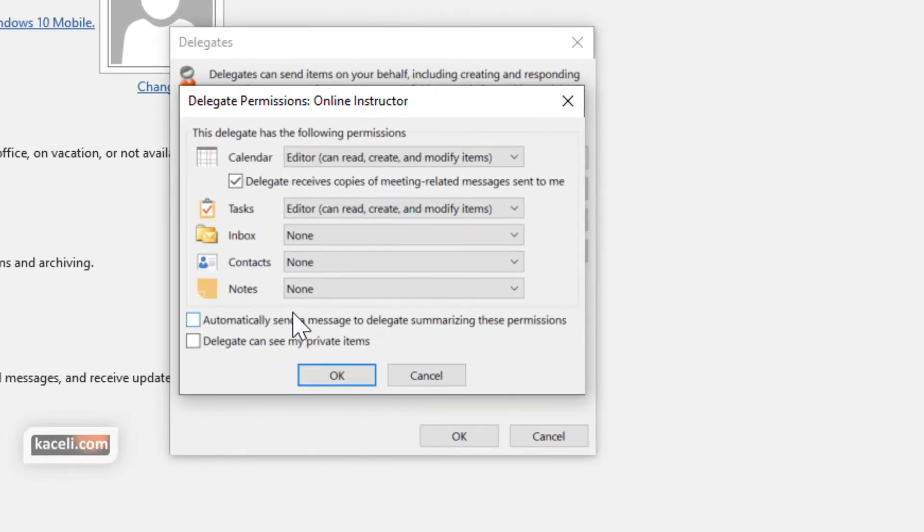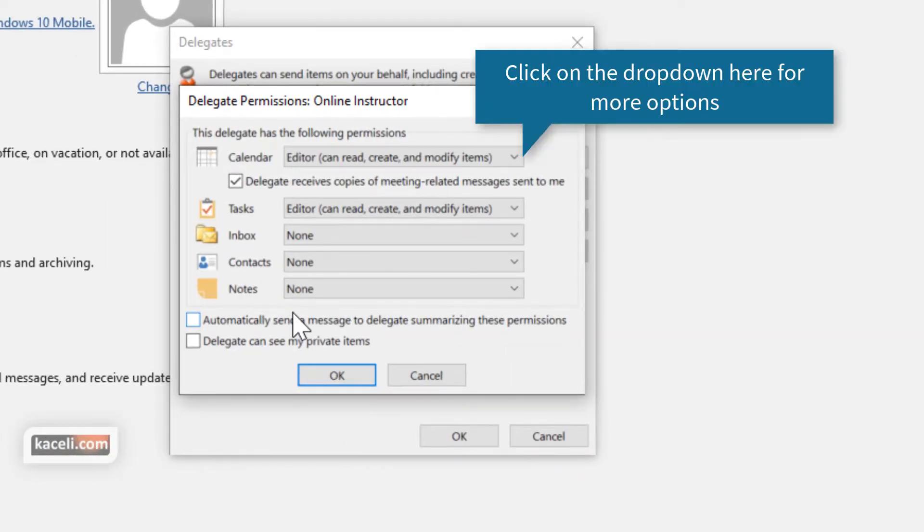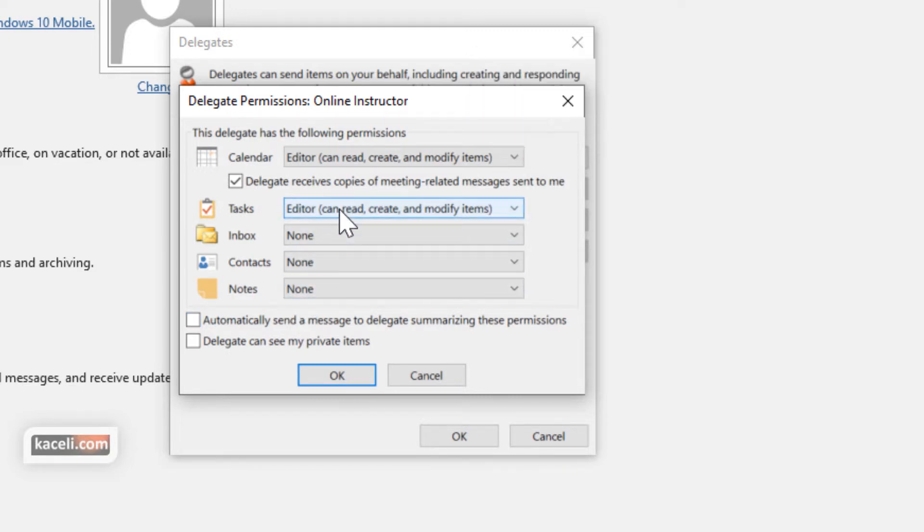We can give access in a granular way to various aspects of our calendar here. So notice and also other options as well in Microsoft Outlook.